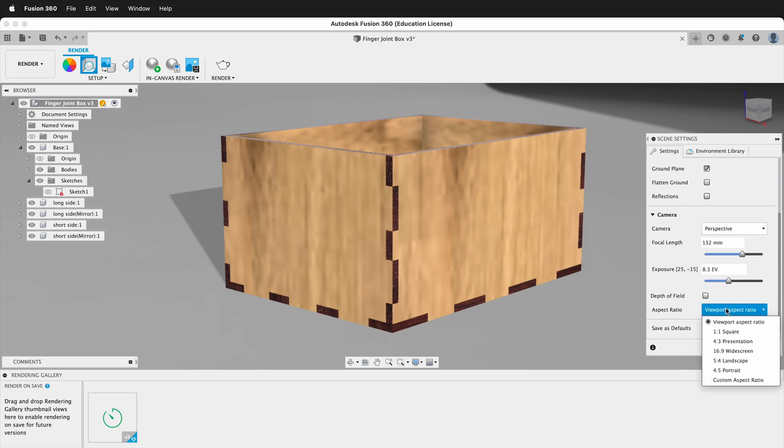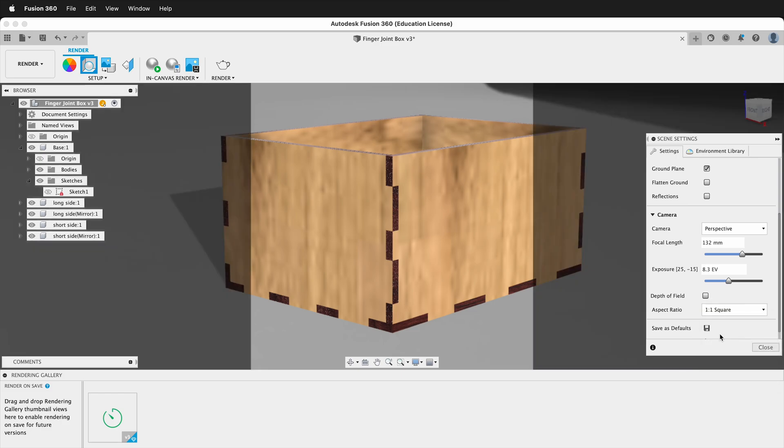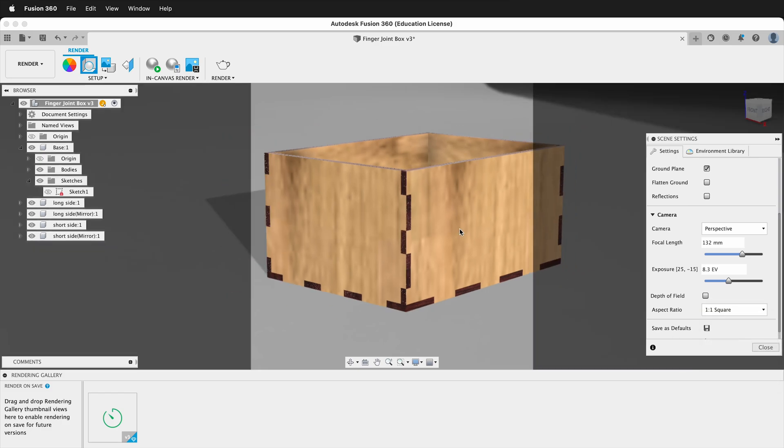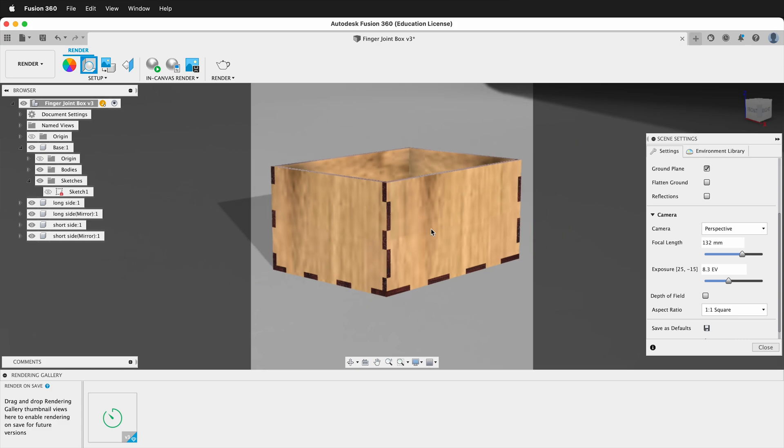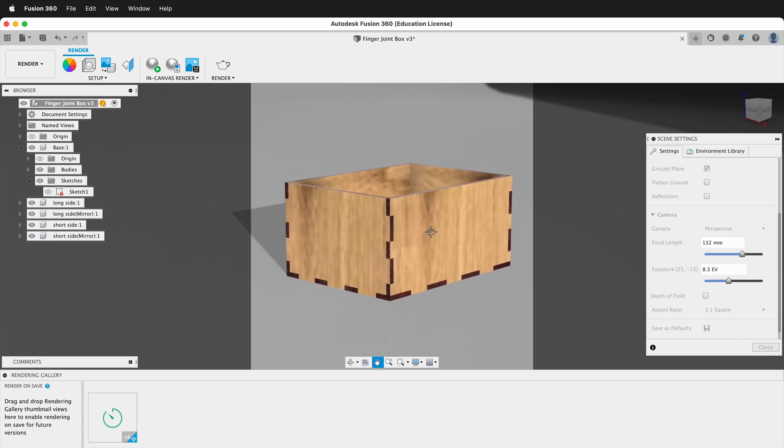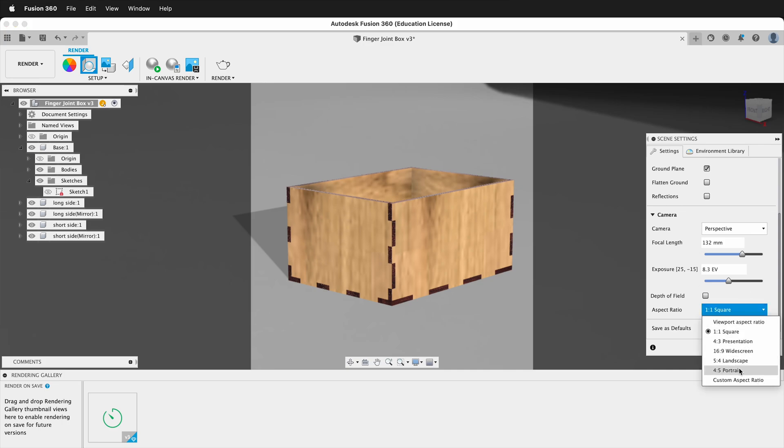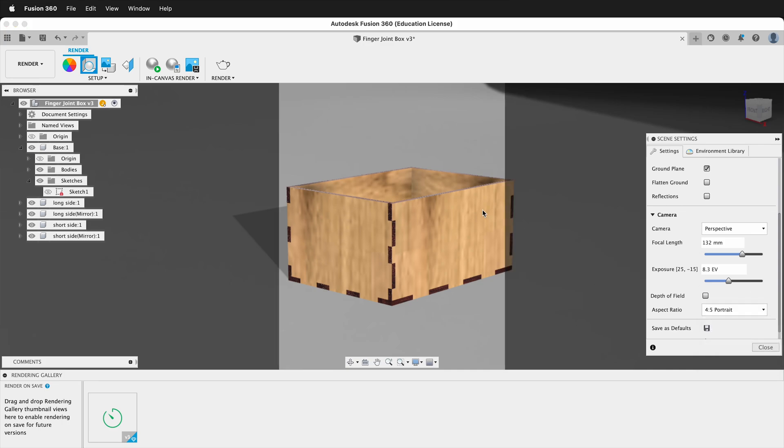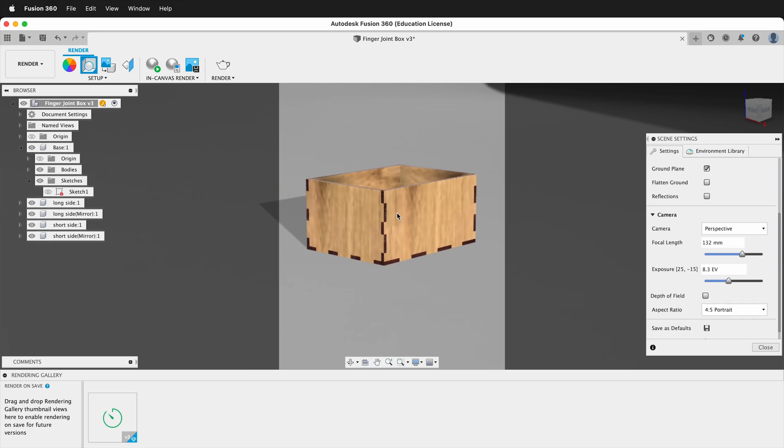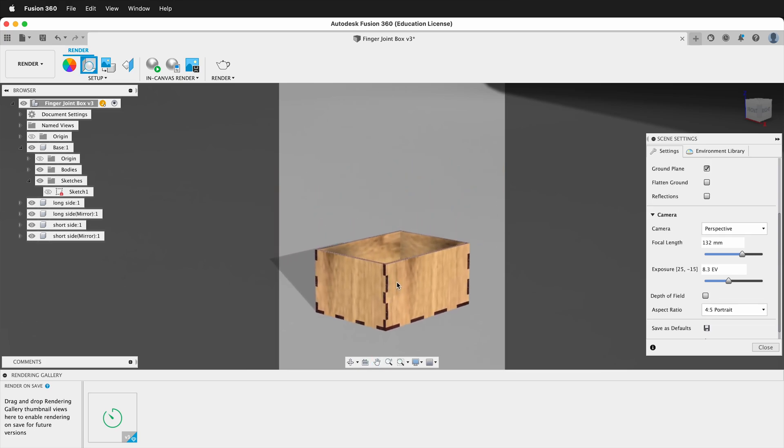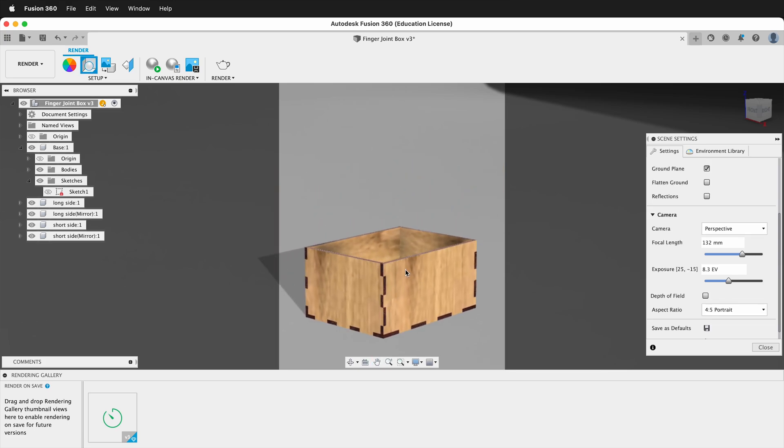We can change it to one to one square. This is great if you're using the maximum render resolution because now I can position my object and I know what it's going to look like in this square. Or if I do a 4-5 portrait, I can then see what that would look like. I can move this down here and really position to see what my rendering is going to look like.